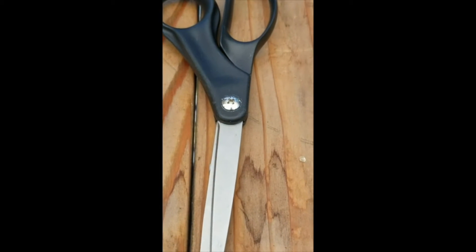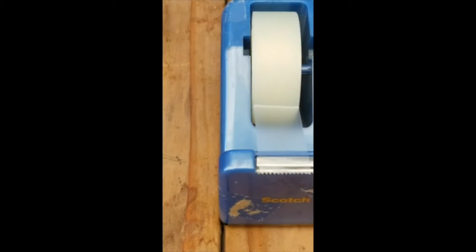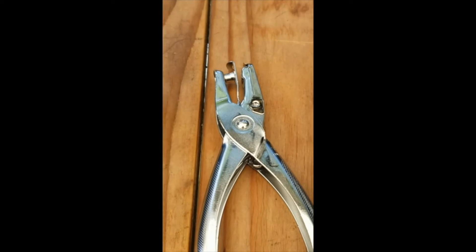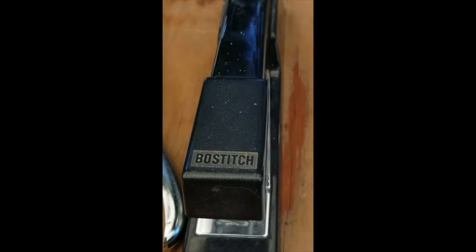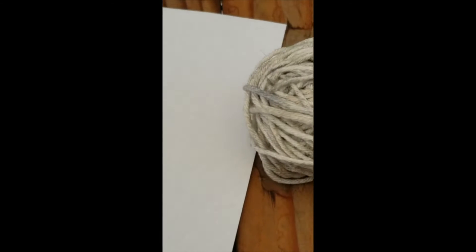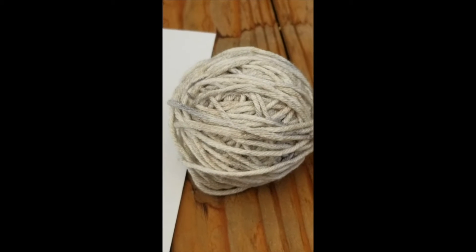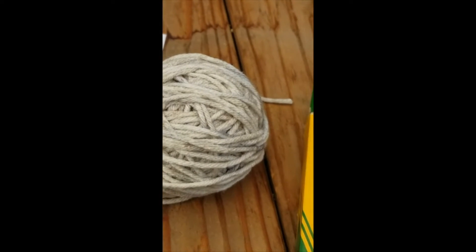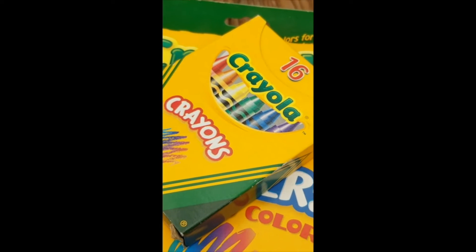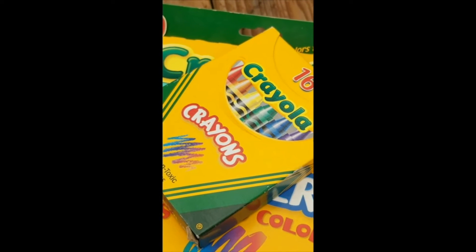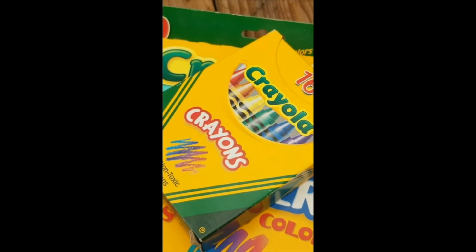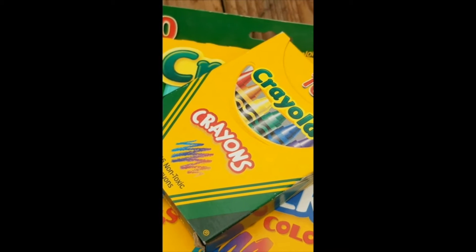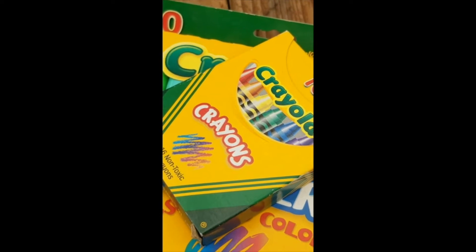We're also going to want some scissors, tape, a hole punch if you have it, and a stapler. Grab some paper to decorate your binoculars with. We're going to want some string or yarn, and to decorate we can use crayons, markers, colored pencils, or even stickers if you'd like.